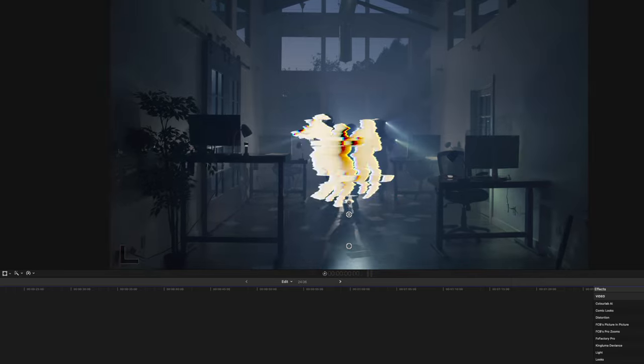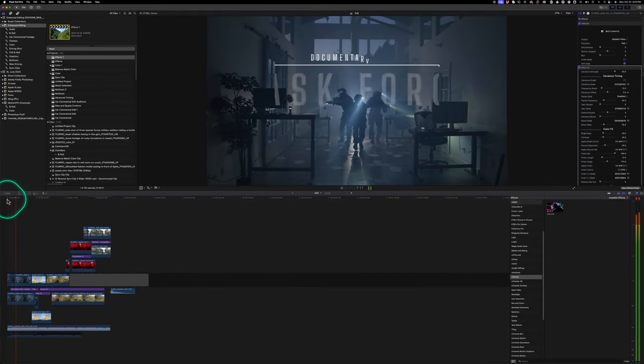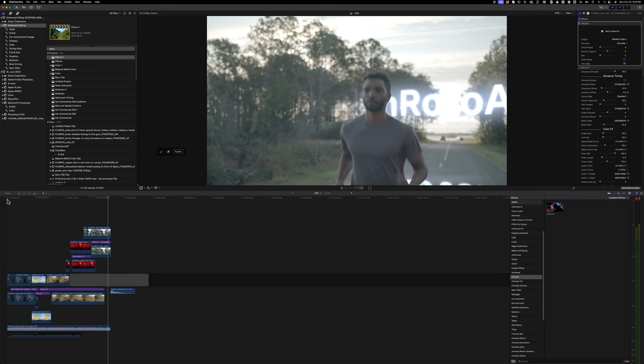I tried this shot in After Effects with Roto Brush and it didn't like those light glares — it wasn't able to detect their outlines as well as this was. After Effects doesn't have real-time playback either; I'd have to render every preview just to take a look at it. I could recreate this in After Effects, but it would have taken me longer, so I love that I was able to do this fairly quickly in Final Cut.